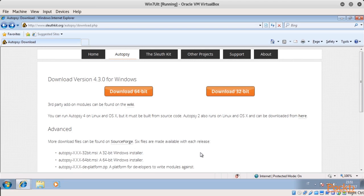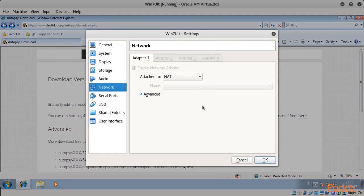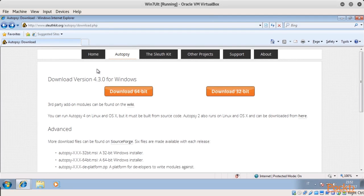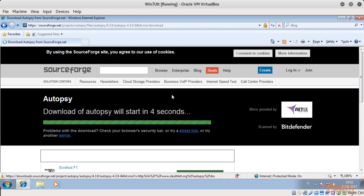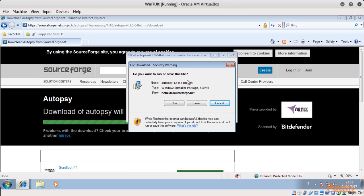We've seen that our VM has already been set up with its virtual network interface configured in NAT mode, to be able to access the internet. To download Autopsy, we direct to the Autopsy download page on sleuthkit.org. Depending on the architecture of our Windows system, we click on the relative button to download the program — in this case, we click on the 64-bit version. The file is quite large, around 500 megabytes, so it may take some time to download depending on the connection. When the download is complete, we simply execute the installer and follow the installation wizard, like installing any other Windows program.